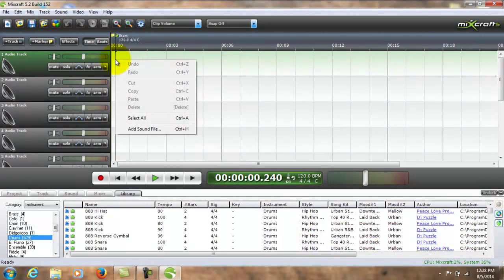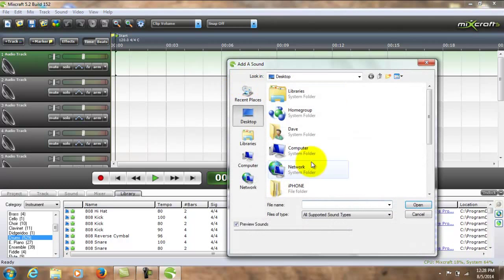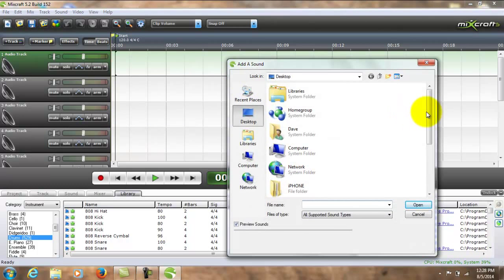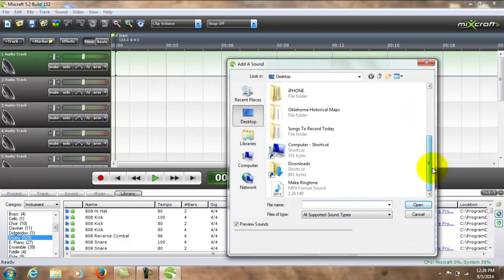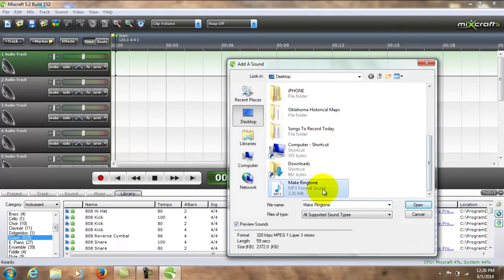Okay, now you have to choose a music file. In this case I've already created a music file to show you for this demonstration.